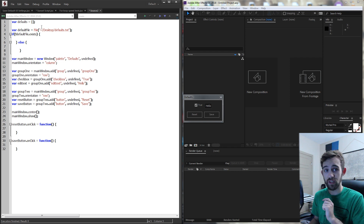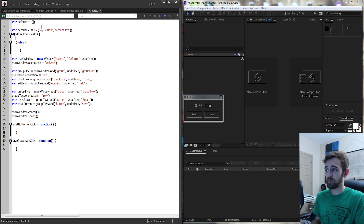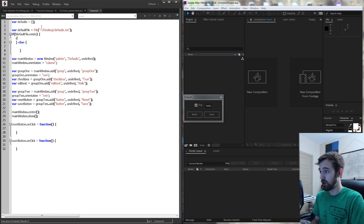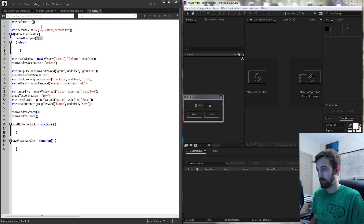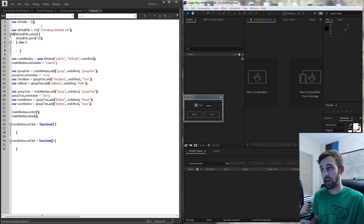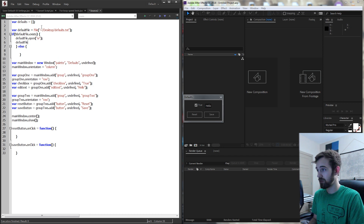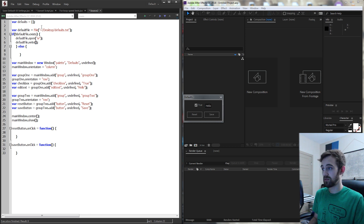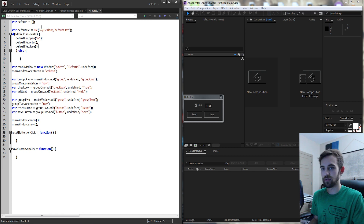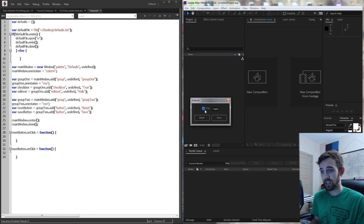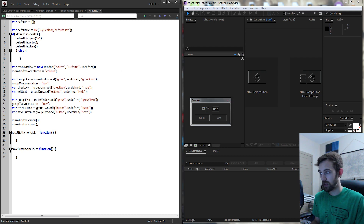If the file does not exist, we need to create it on the user's computer and fill it with the default values for our UI. I'll grab my default file, open it to write — passing the parameter 'w' — and then write our data inside it, and finally close the file so we don't have memory leaks. For the checkbox we need either true or false. Let's default it to true.